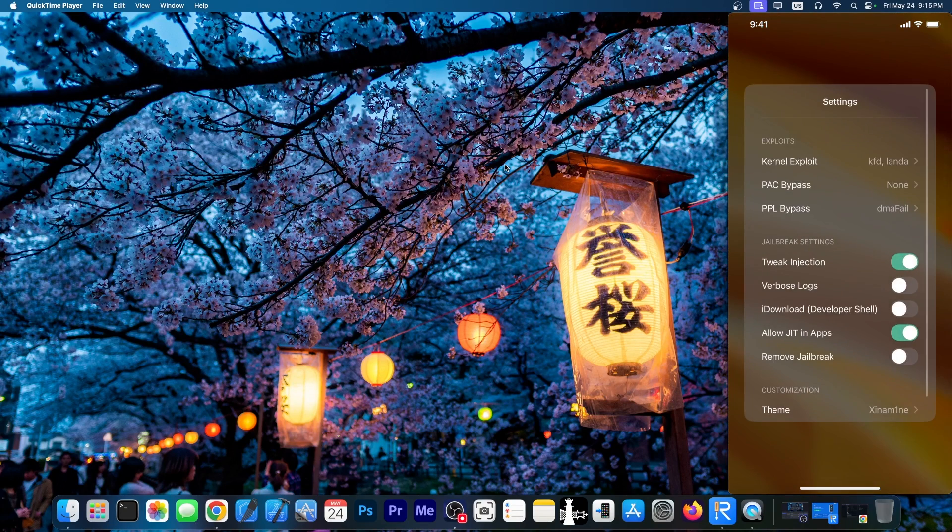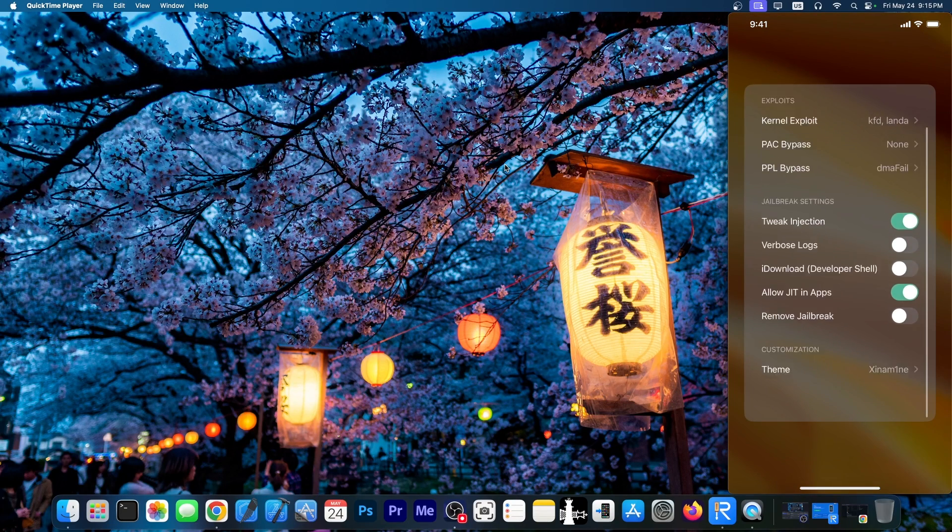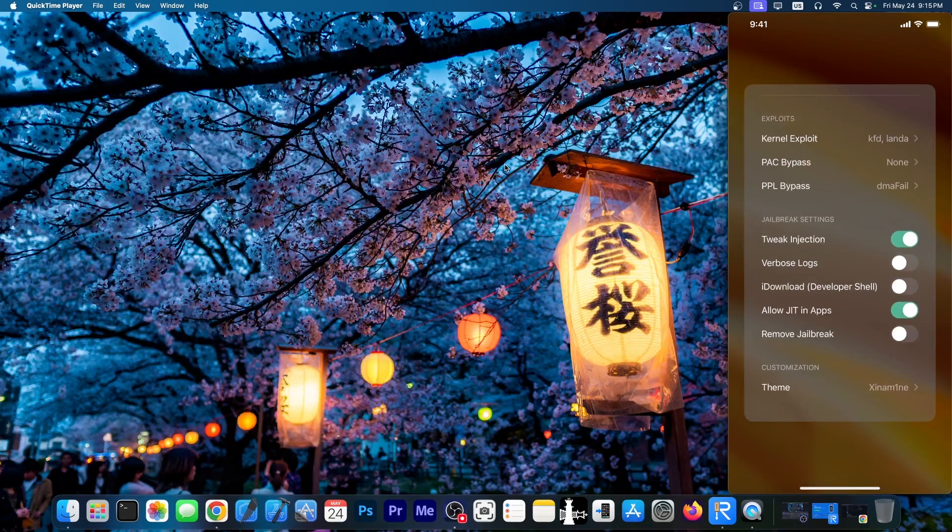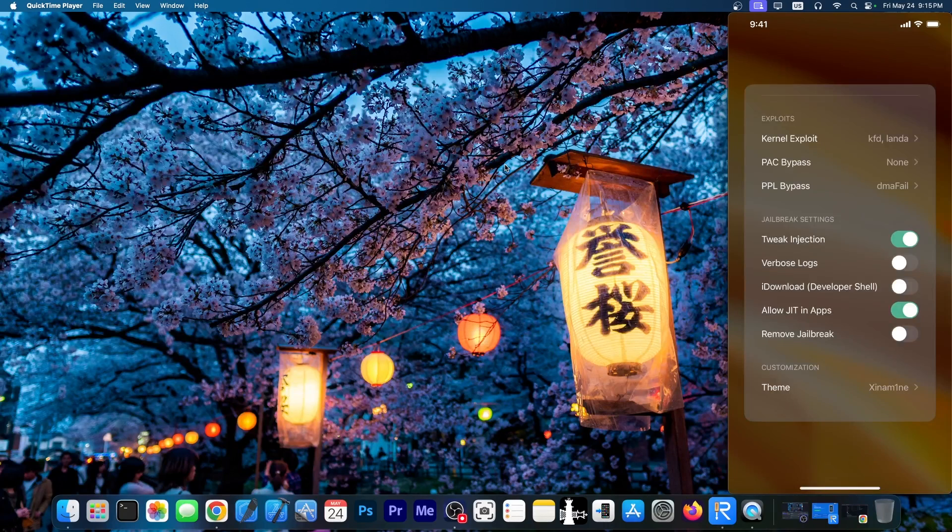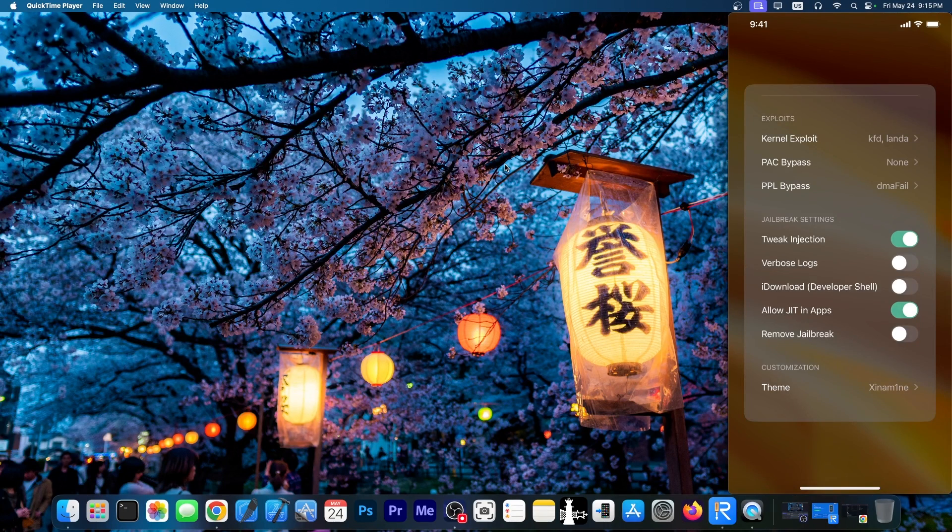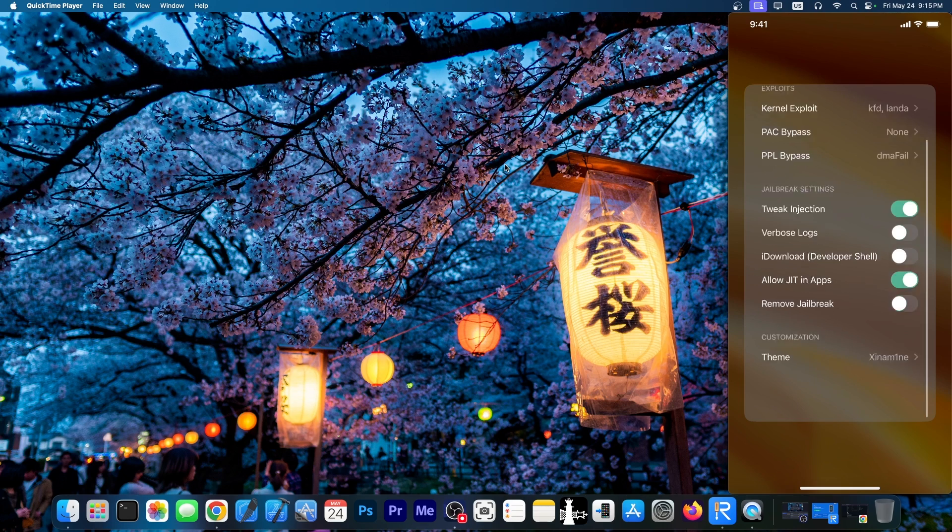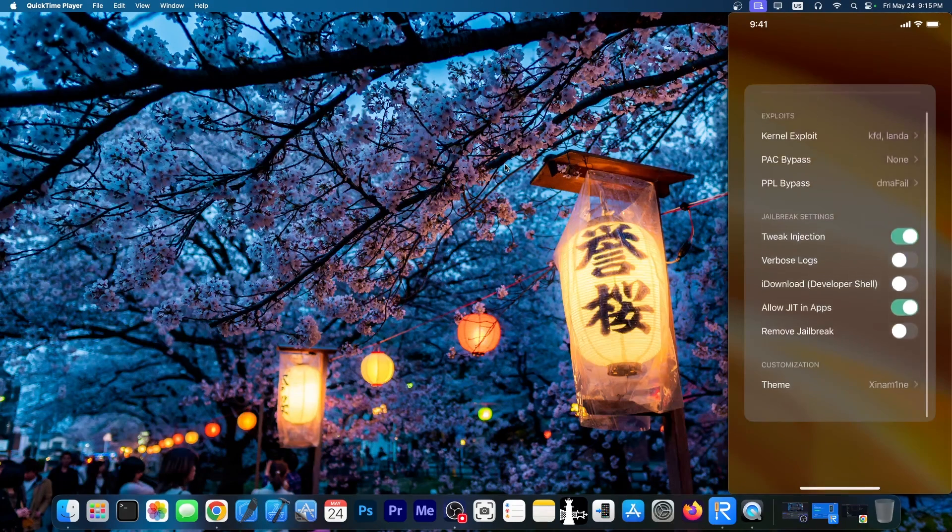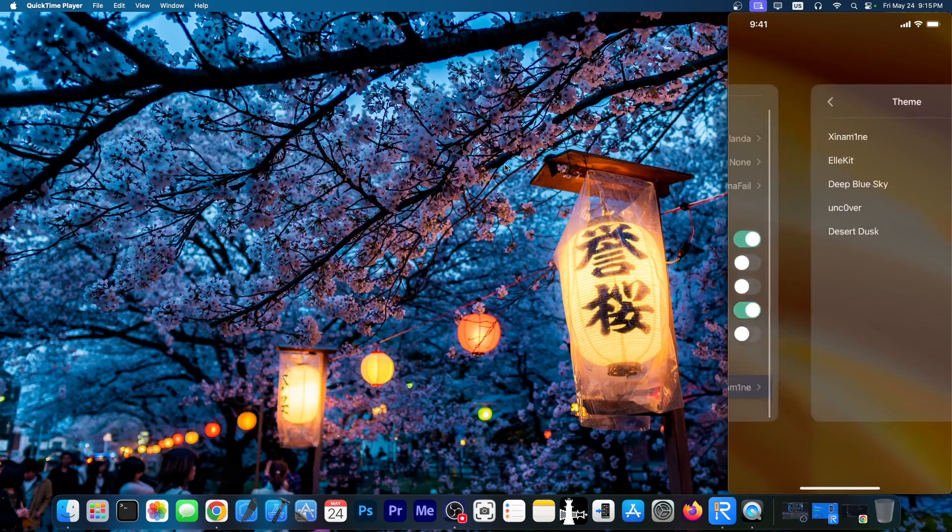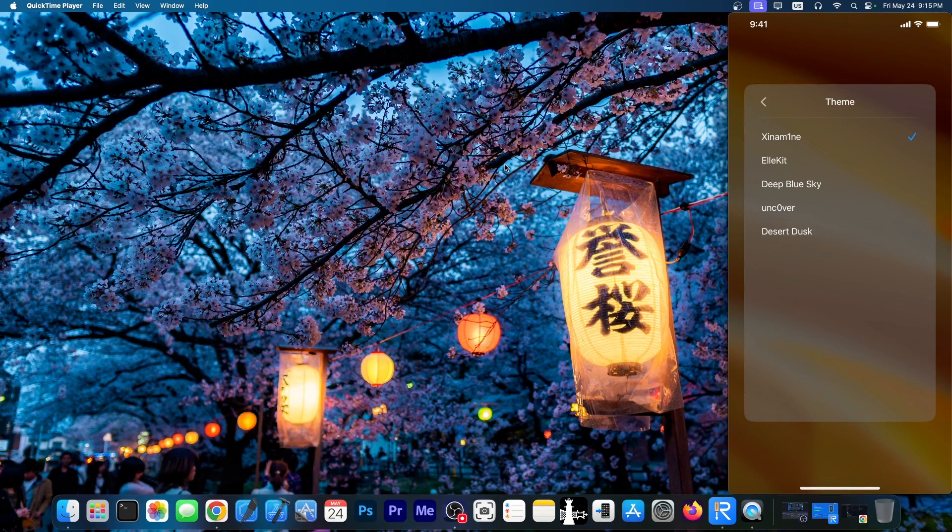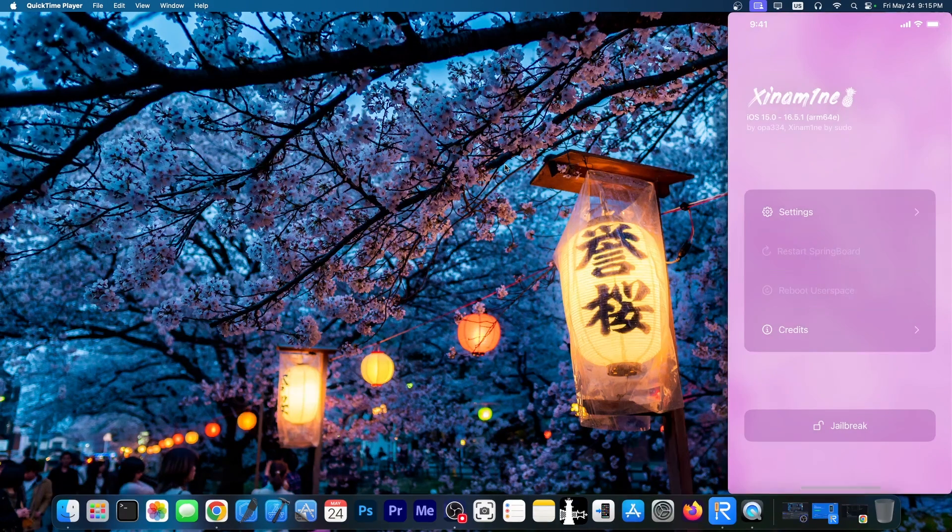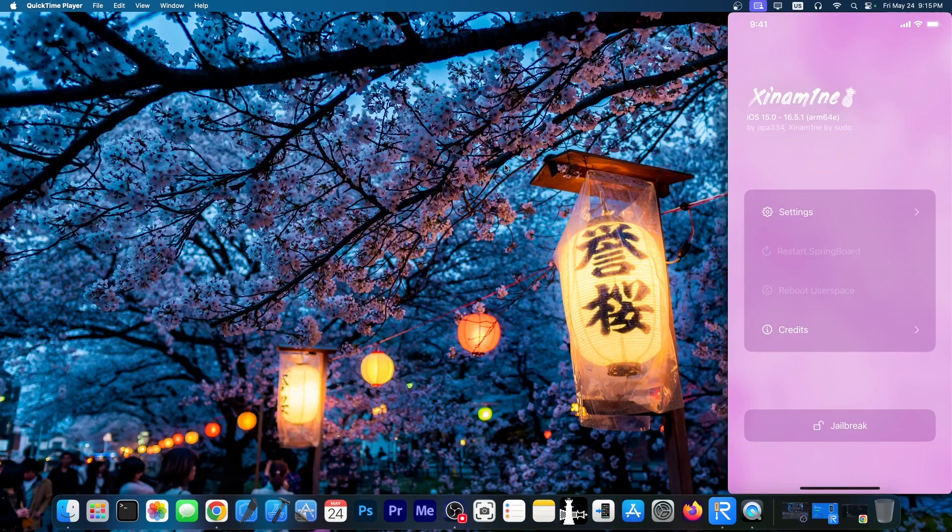You go here to settings and here you can actually enable the parts that are taken from Shina A15. So you have in here, remove jailbreak, you have item load, you have tweak injection that you can enable. And then of course you have the theme. If you want to make it look like normal Dopamine, you can still do that and it will look like normal Dopamine.